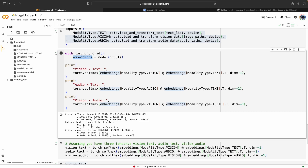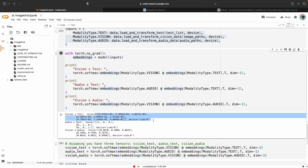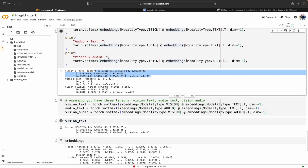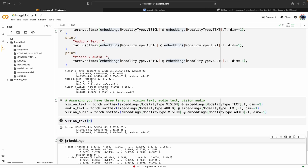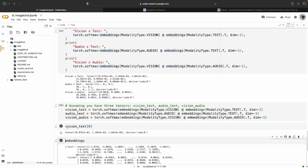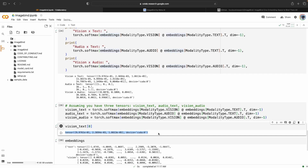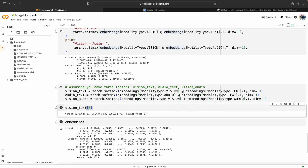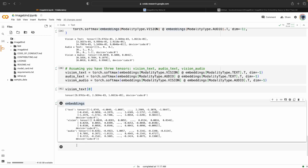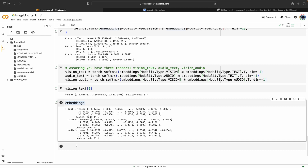Embeddings are basically representations of data in arrays. If you want to see how embeddings look, this is the 1D embedding tensor that will be shown. If you get the vision-text embedding it will look like this, and the single vision-text embedding will look like this. On these embeddings you can perform different tasks like similarity search, which enables cross-modal capabilities — for example, passing an image and getting the audio for it by computing similarity between the audio and image embeddings.